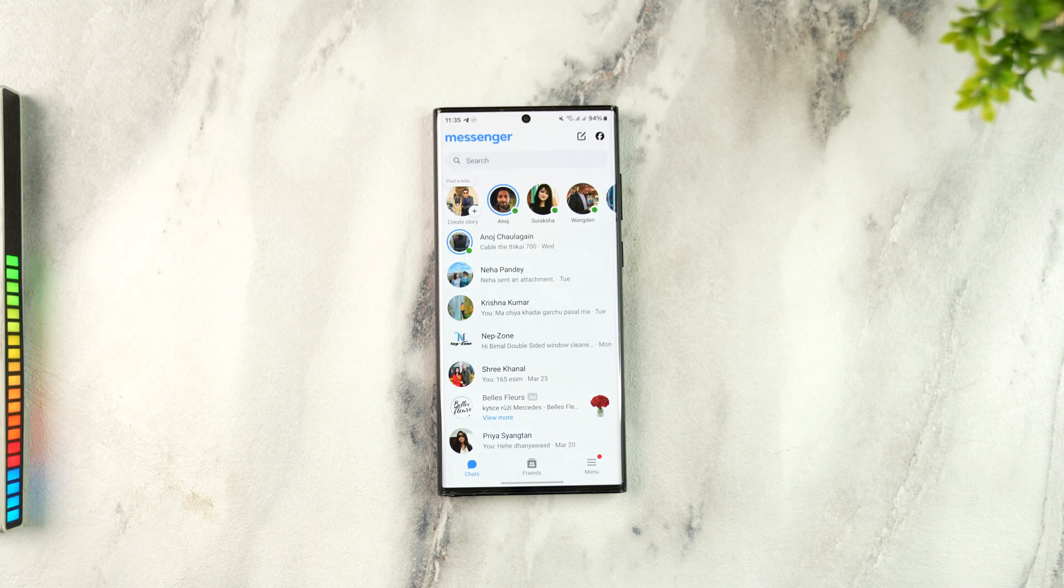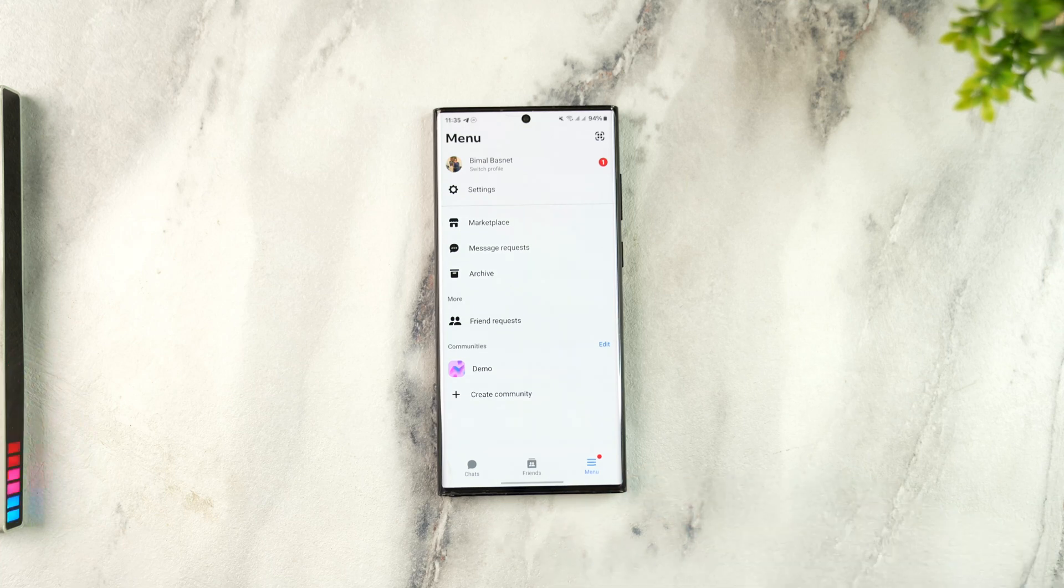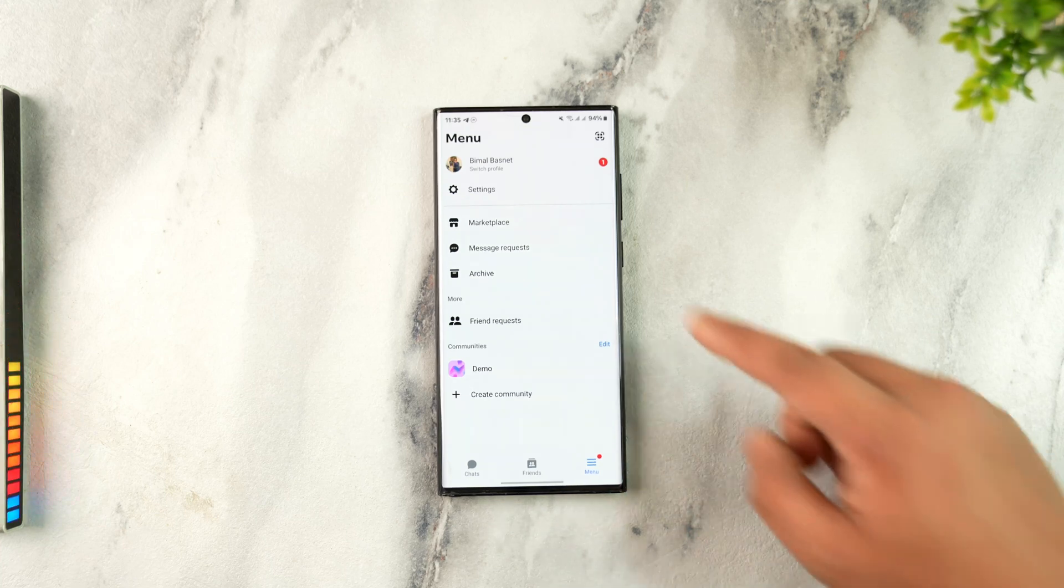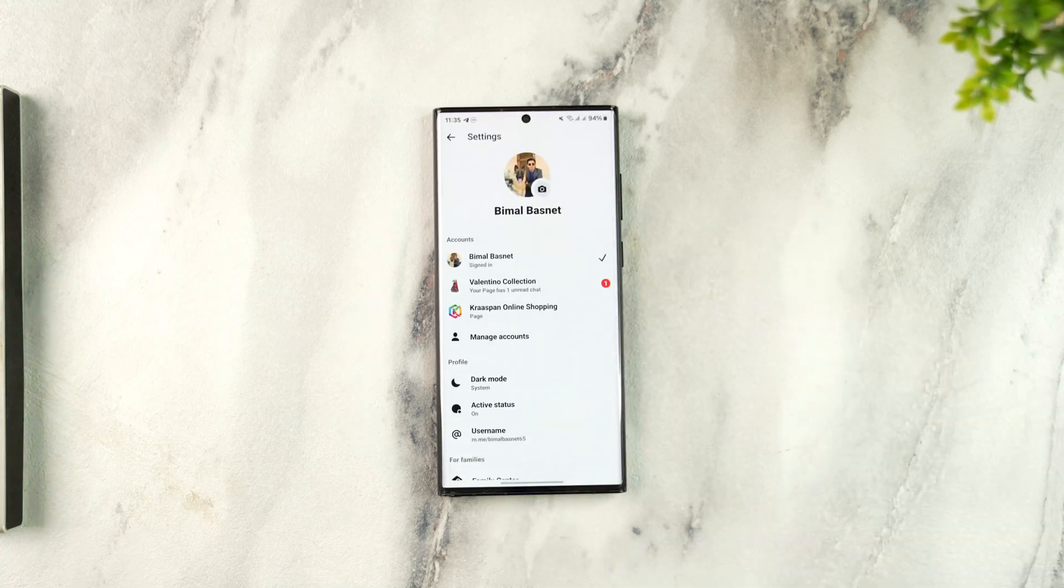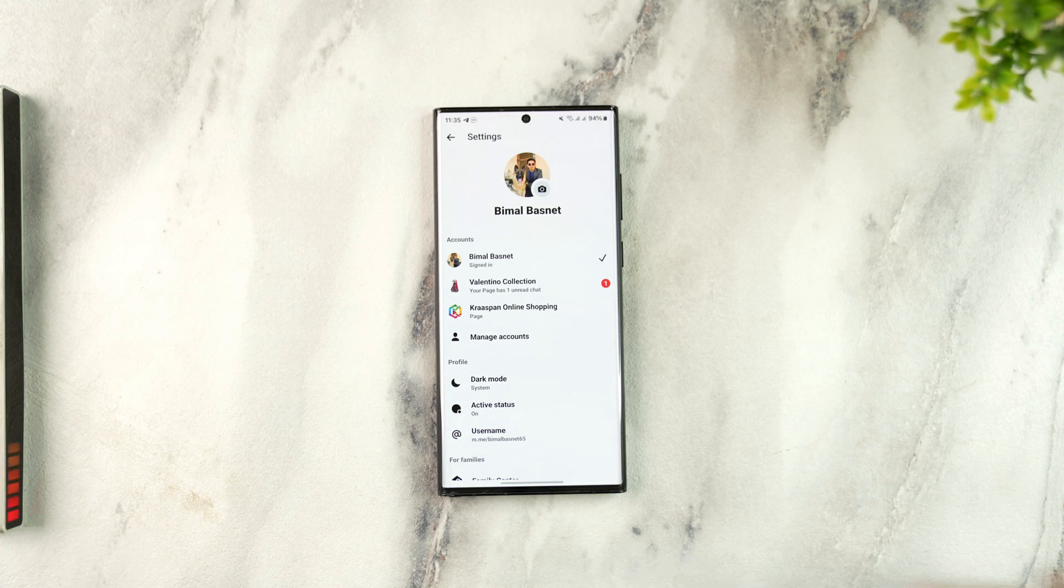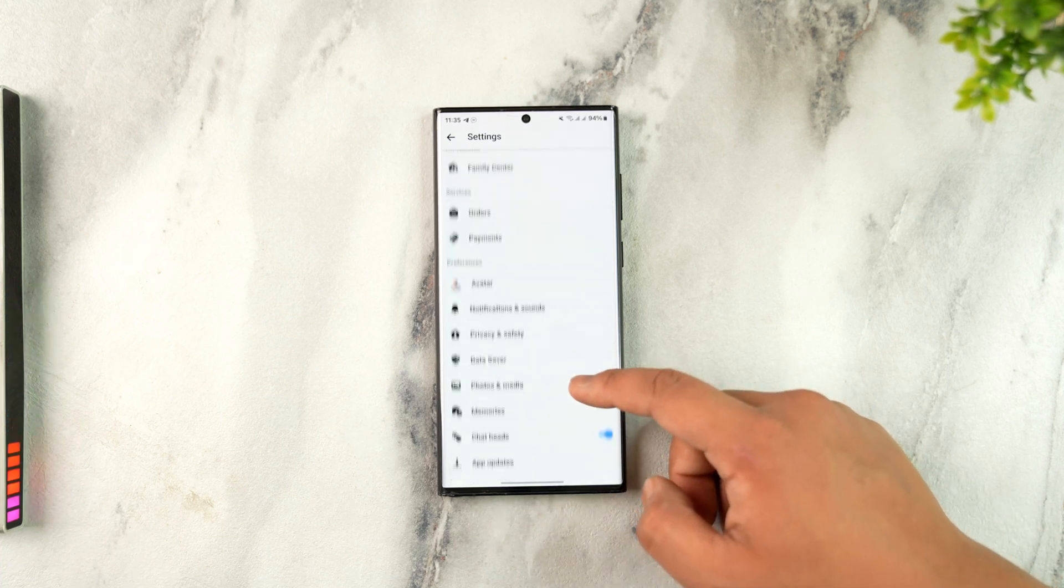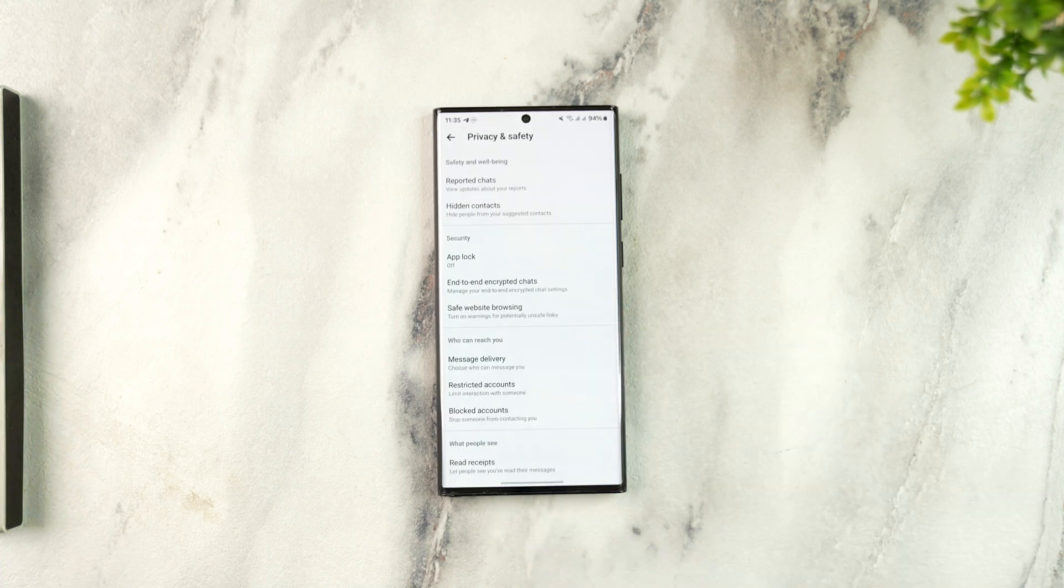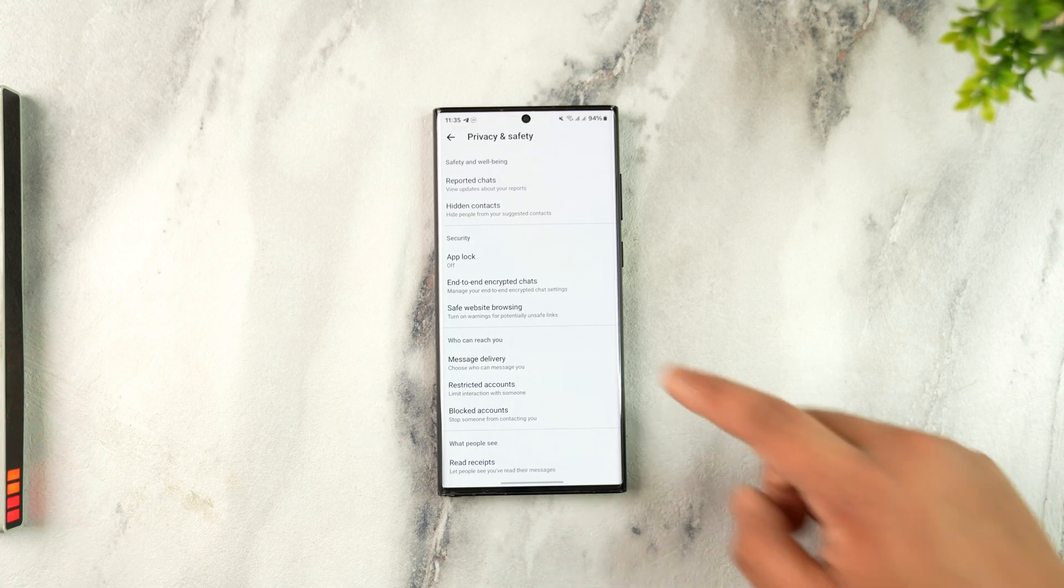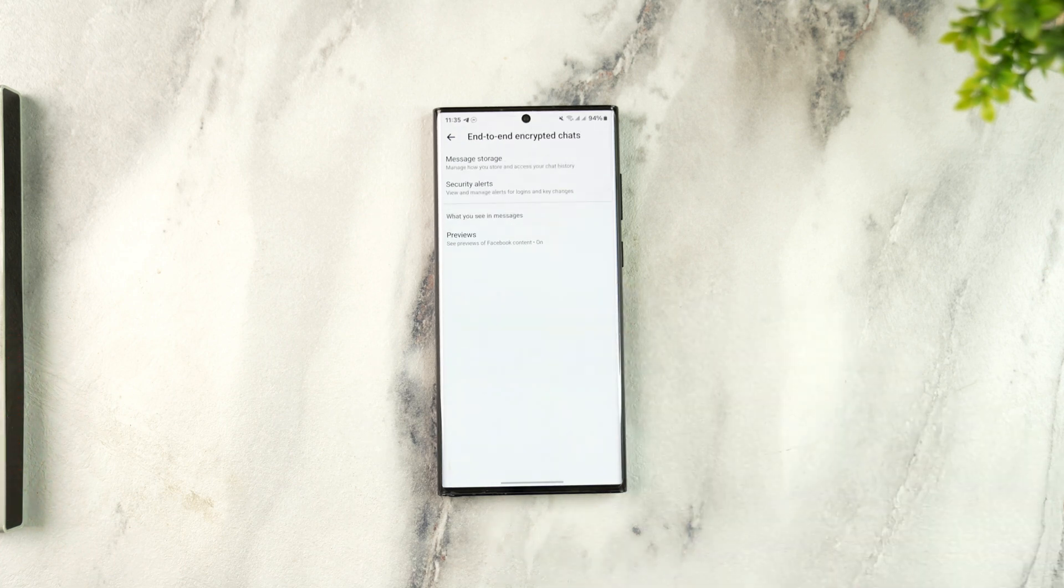If you tap the menu icon from the bottom right, and when you've done that, go to the settings from the very top of the screen over here. You can simply scroll down to Privacy and Safety. There you can find an option that says end-to-end encrypted chats.